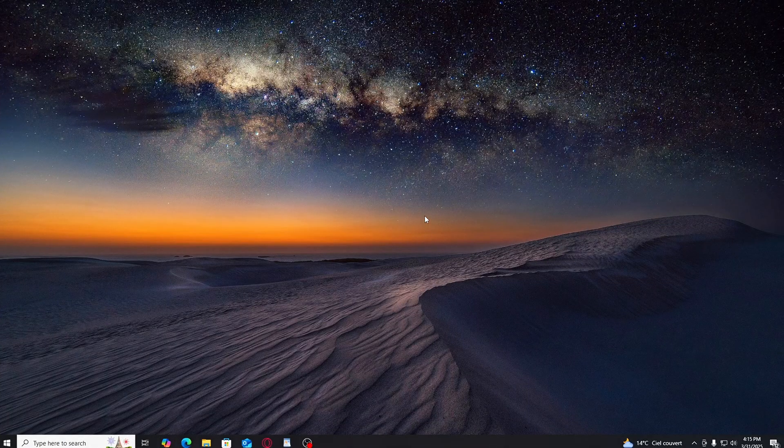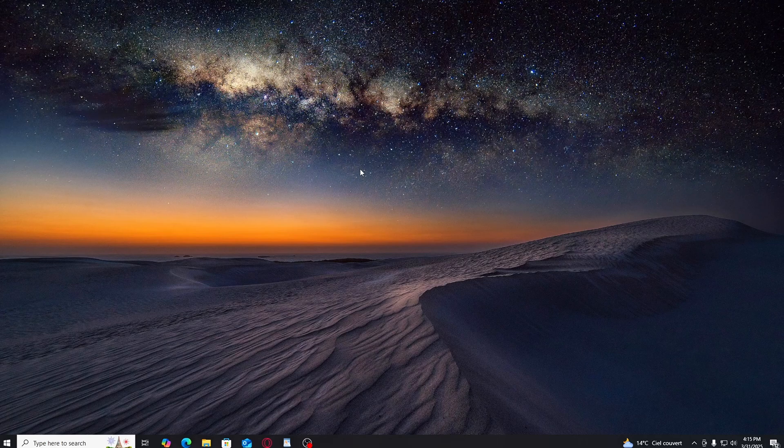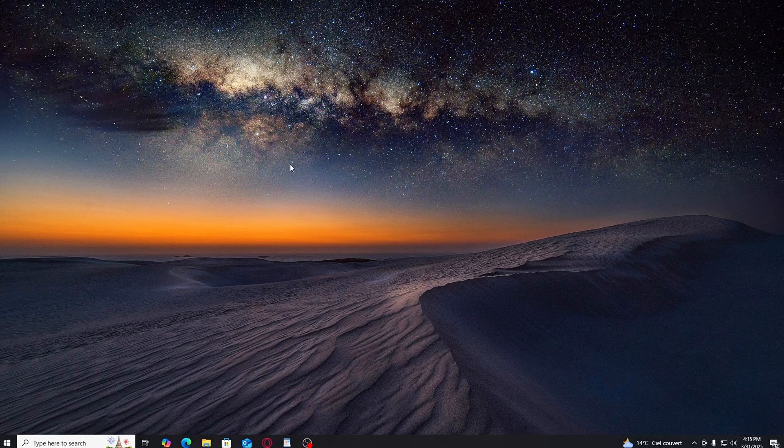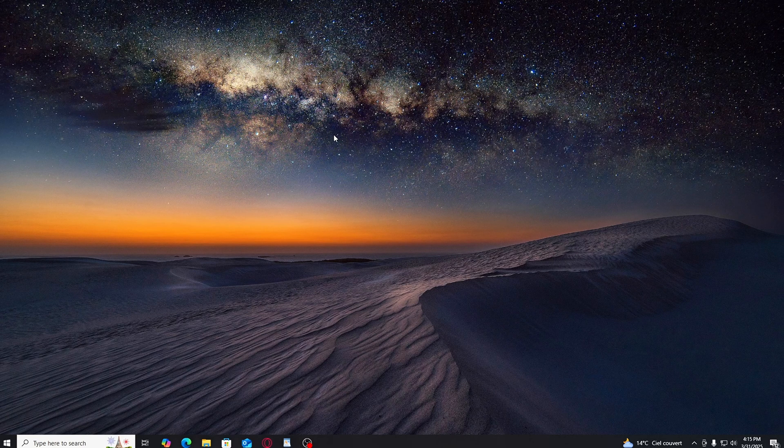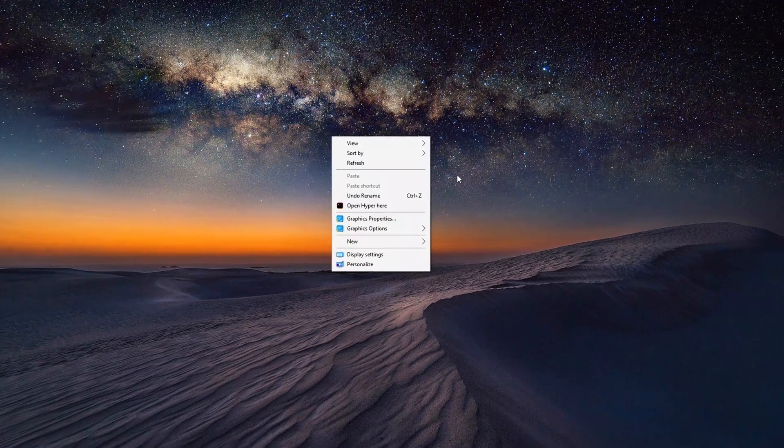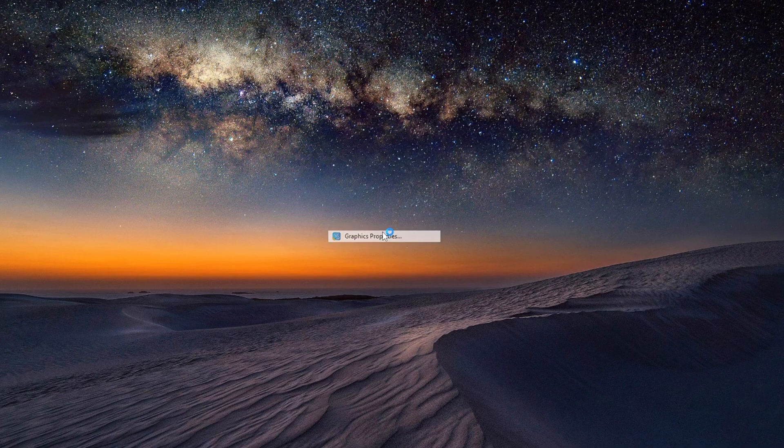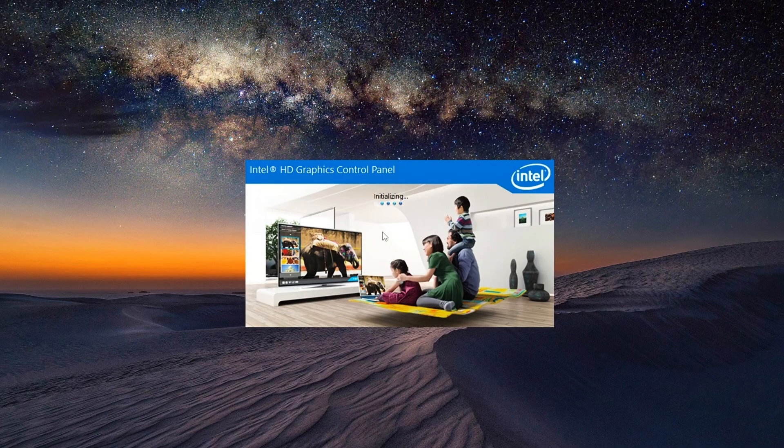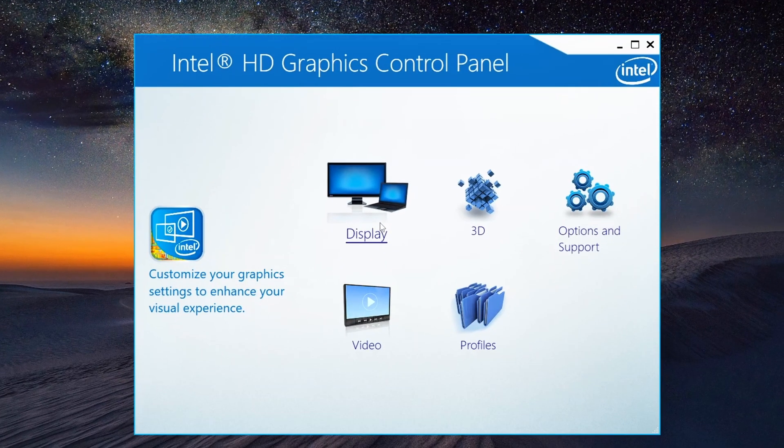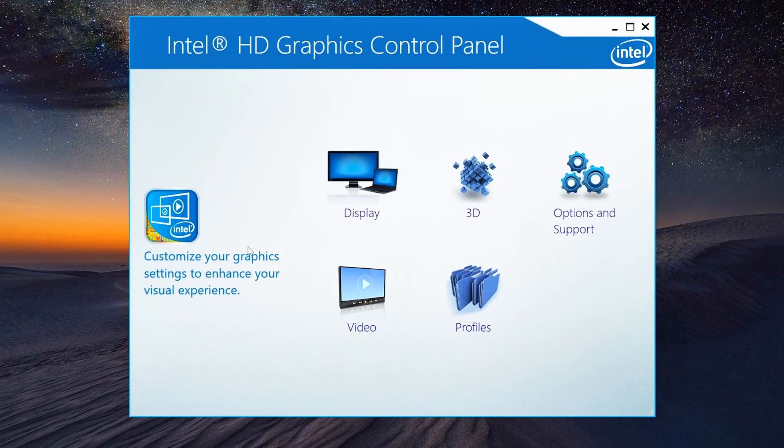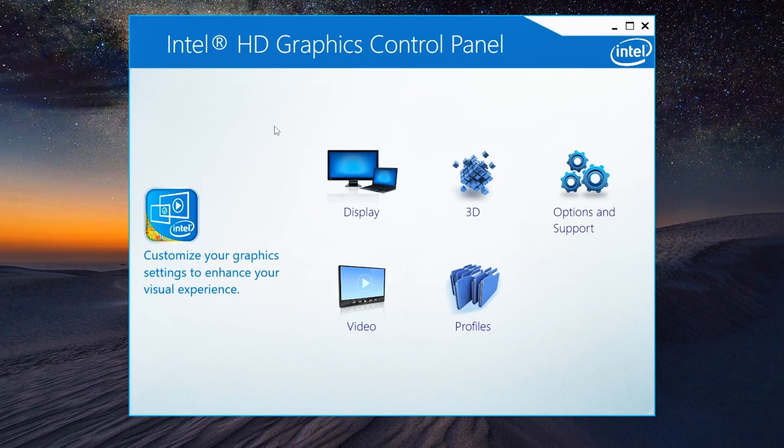Alright, the first step is to open your Intel graphics control panel. You can easily access it by right-clicking on your desktop and selecting Intel graphics settings. Once you're in, let's move to the next step to get everything optimized.